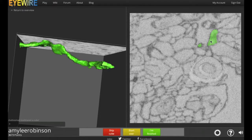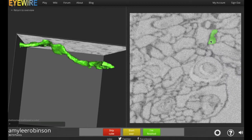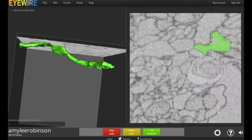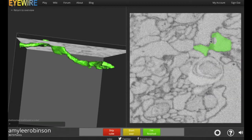Hi, it's Amy with Sunglab. Say you're playing iWire, tracing the 3D structure of neurons, and you want to go back and see the overall cell. In the left-hand corner, you see Return to Overview. Click that,